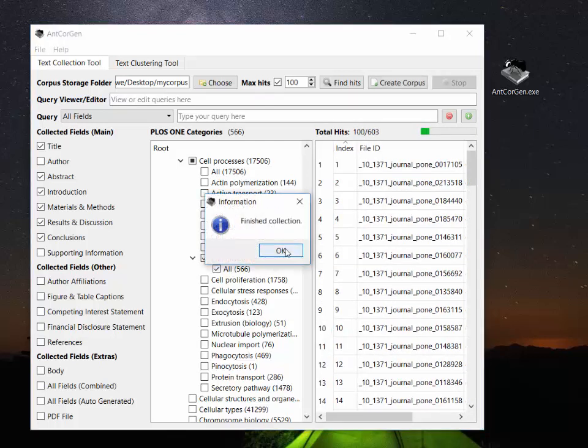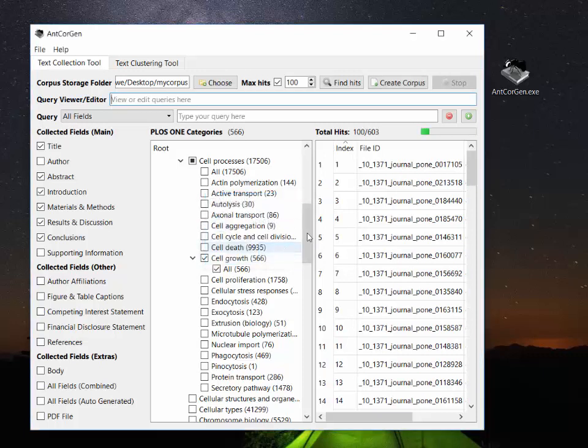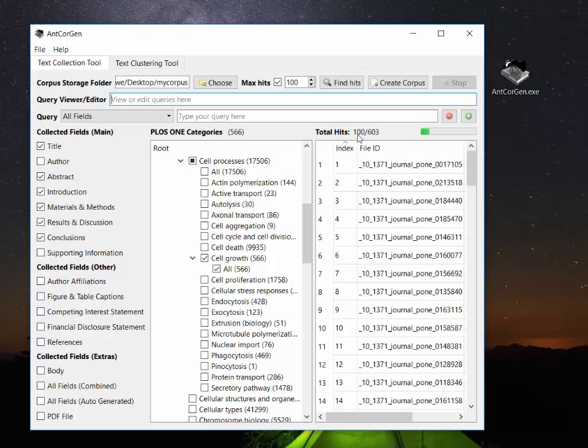And you can see now that of 603 articles, you'll notice that there's a slight difference between the number shown in the category section and in the actual total hits. That's based on just the results coming back from the database. So out of 603 we have 100 downloaded. So I'll click OK.